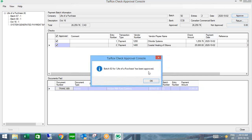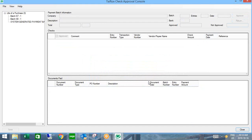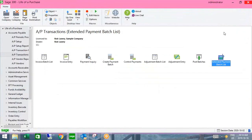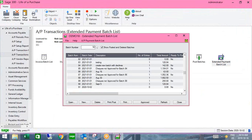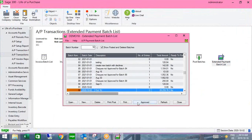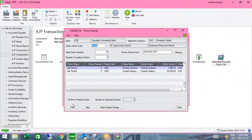It's been approved and instantaneously updated Sage 300. If you have a multi-layer approval process, you can hit the Return button to send it back to the previous person in the workflow, or all the way back to the initial user if a change is required. Going back into Sage 300, you'll see the payment batch has now been updated to approved, and I can print those checks and post the payment batch.